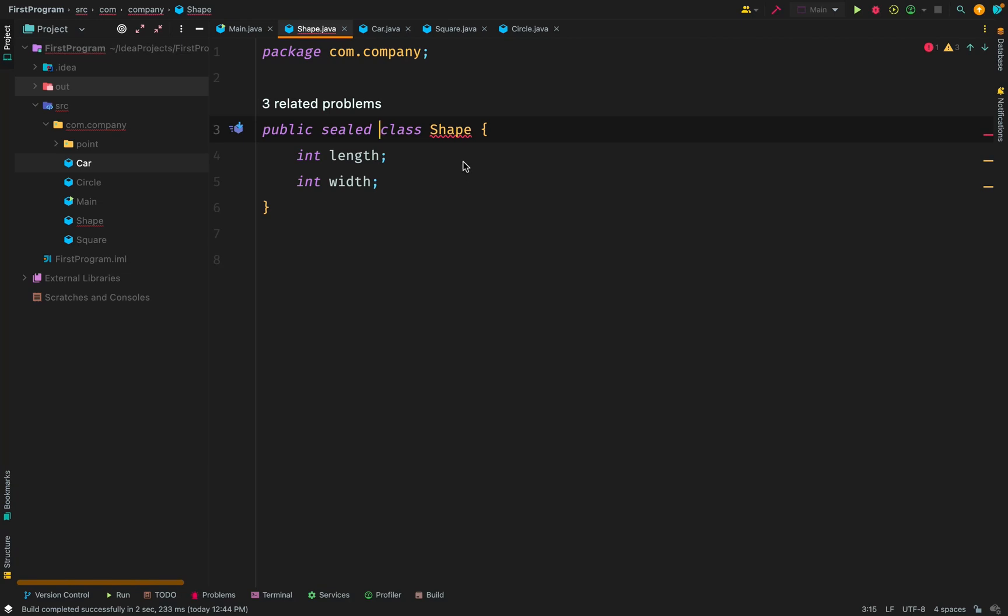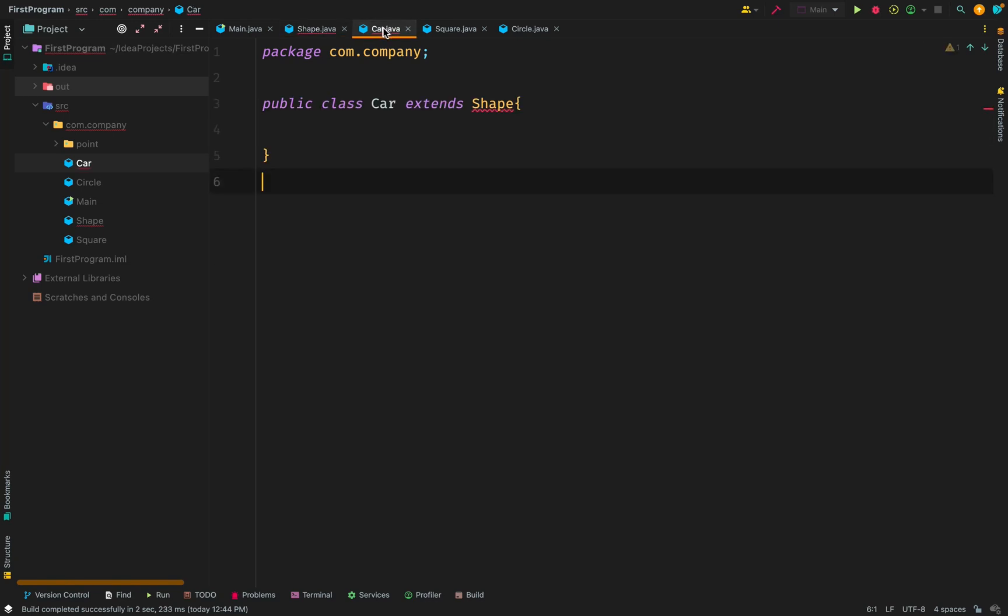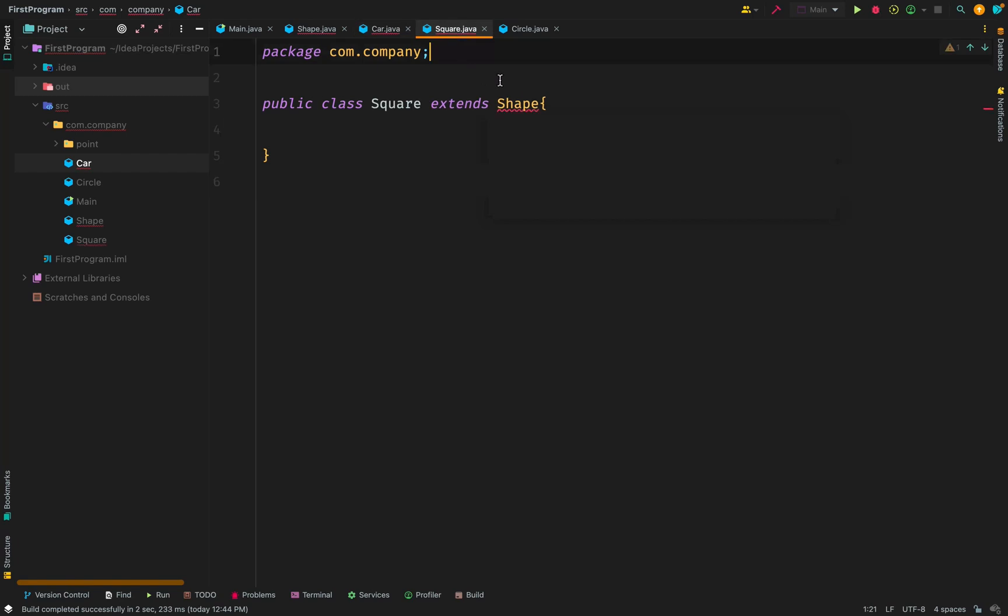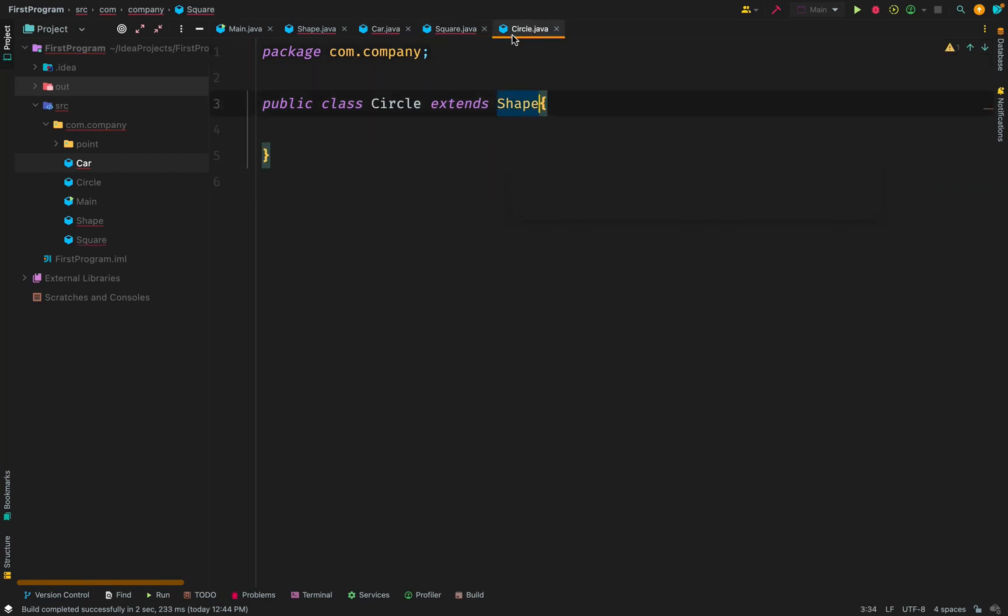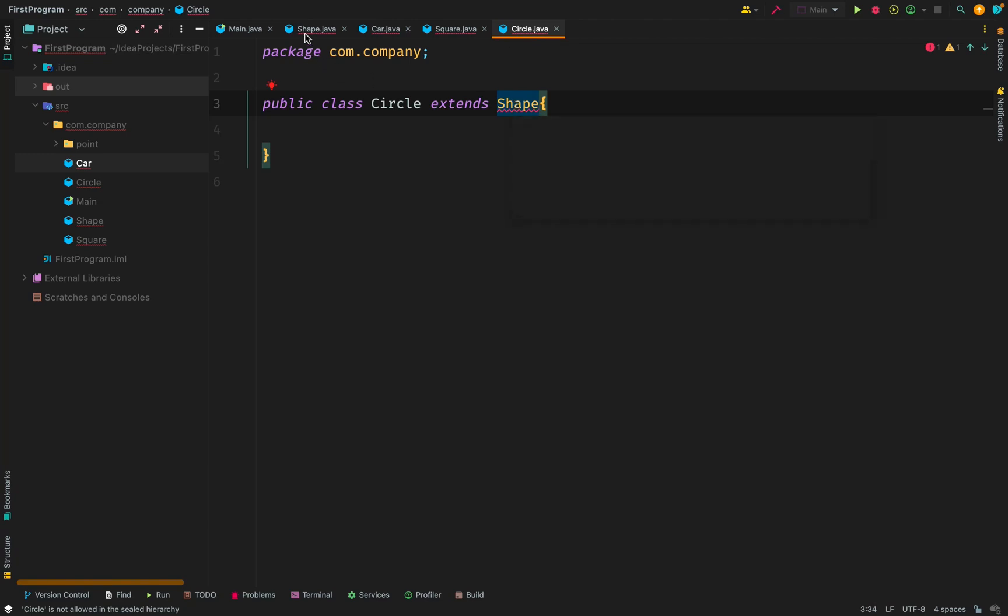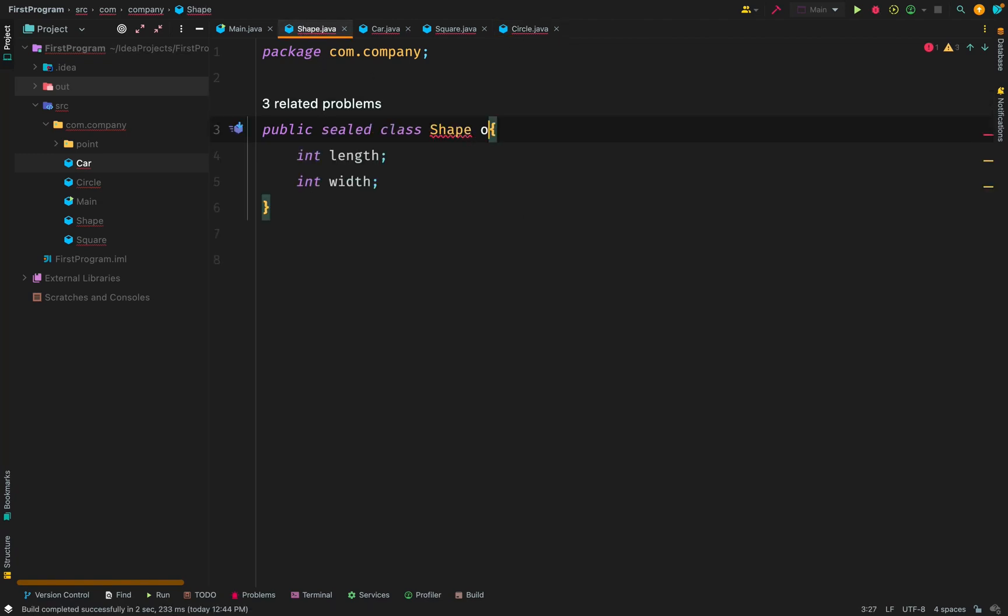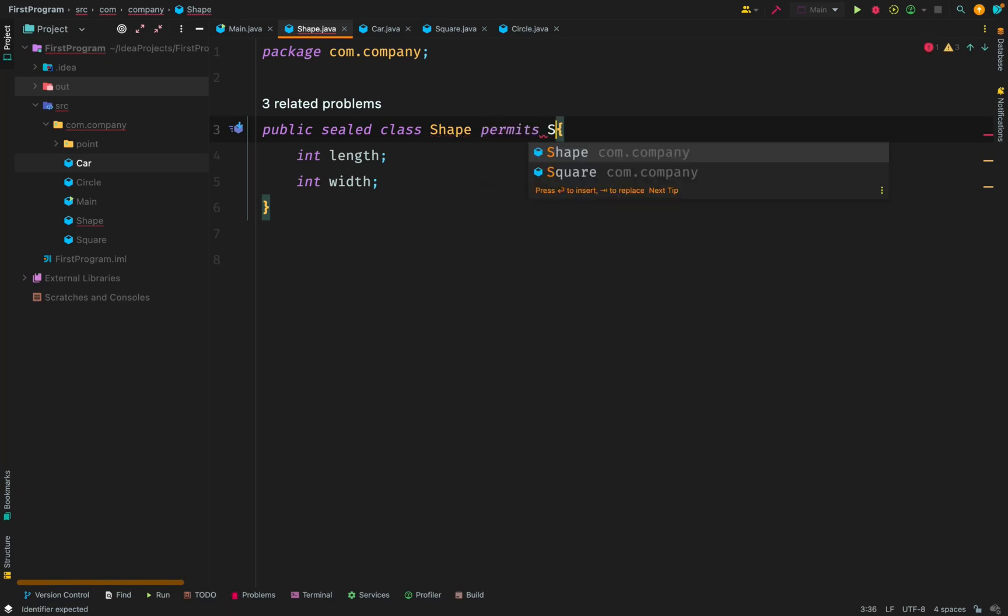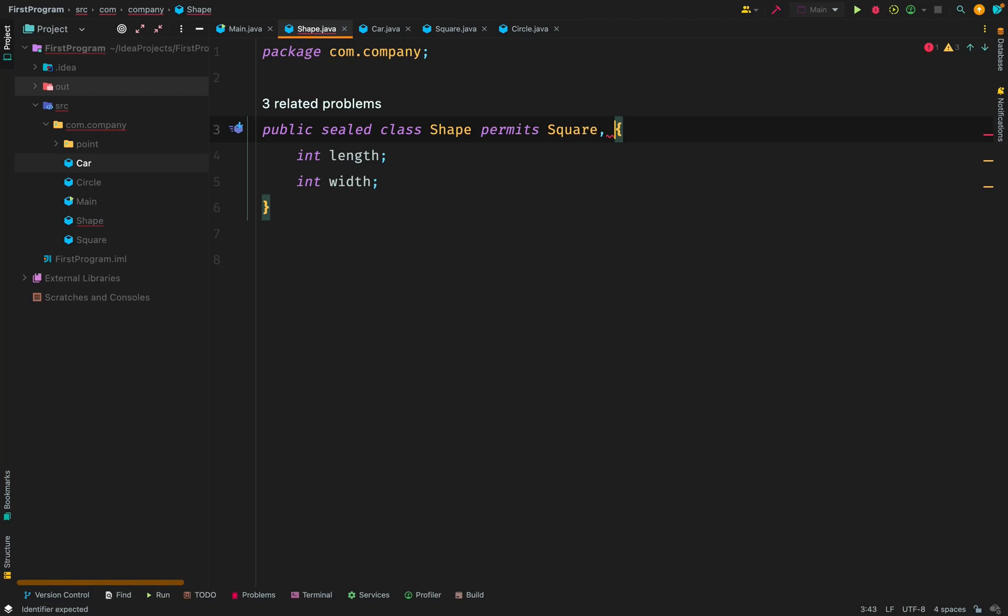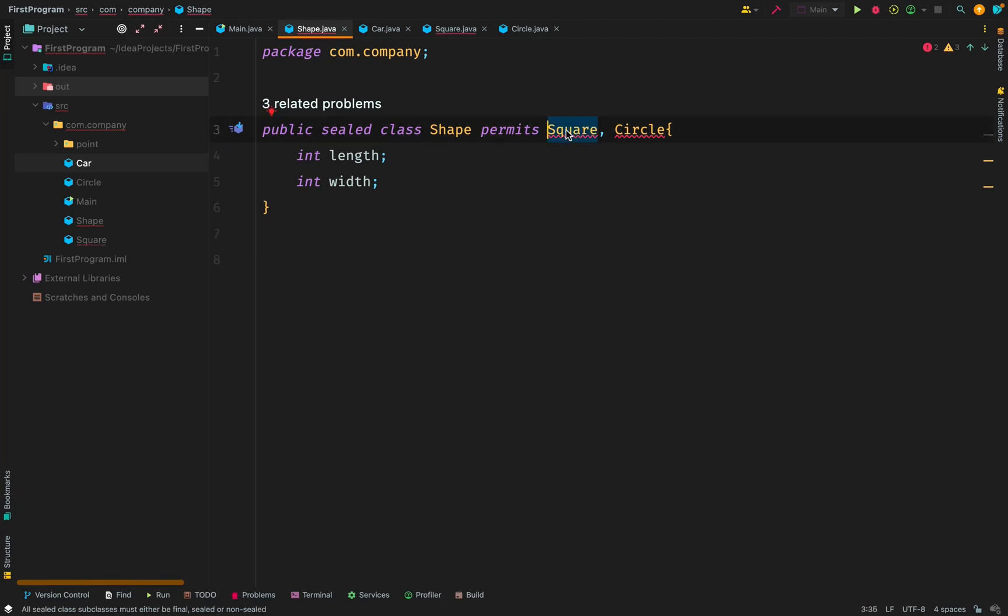So for example, let's say we have a class here called car. Car extends shape. Remember that extends in Java helps us to inherit. Apart from car, we have our square that extends shape and circle extends shape. So by default, there's no error because everybody can extend shape. Now, let's say we make our class shape sealed. Already there's a problem. Because when you make a class sealed, no one can inherit or extend that class unless they are permitted.